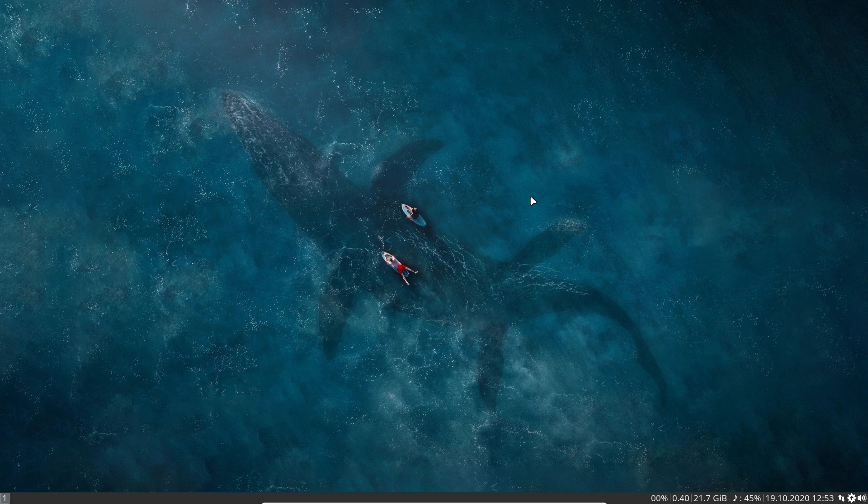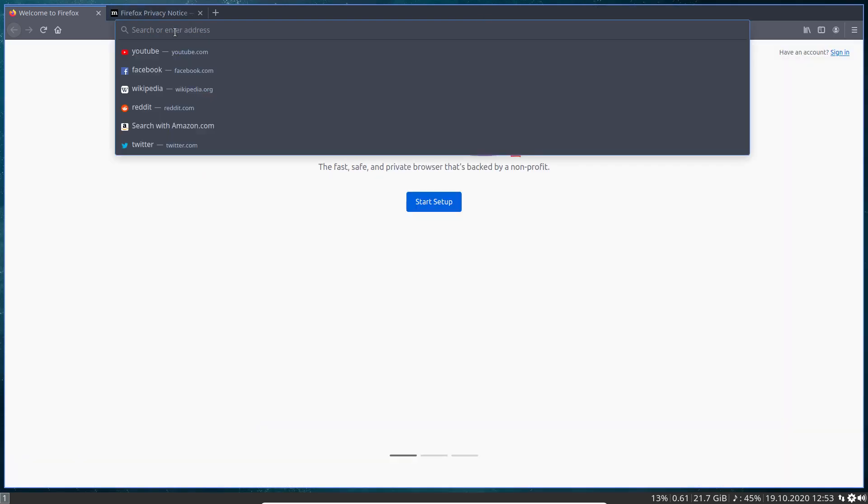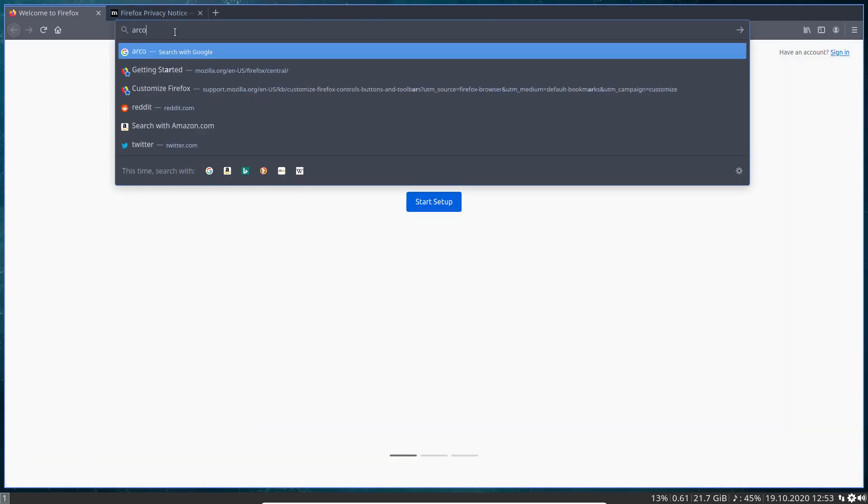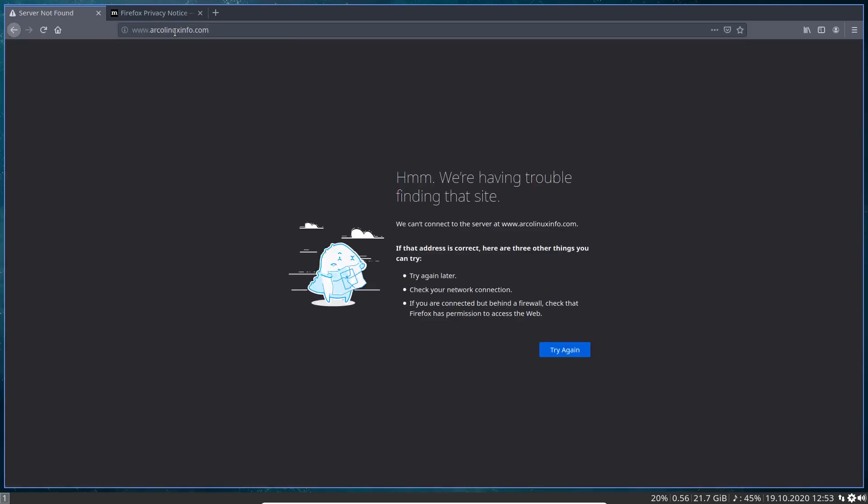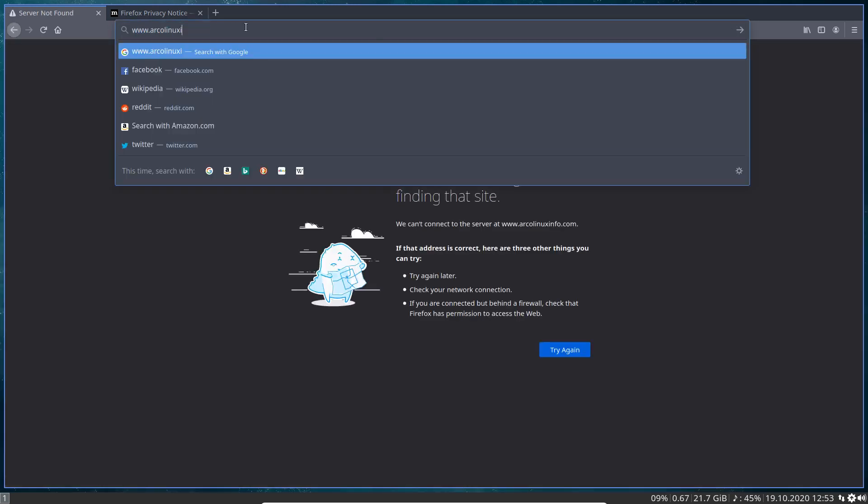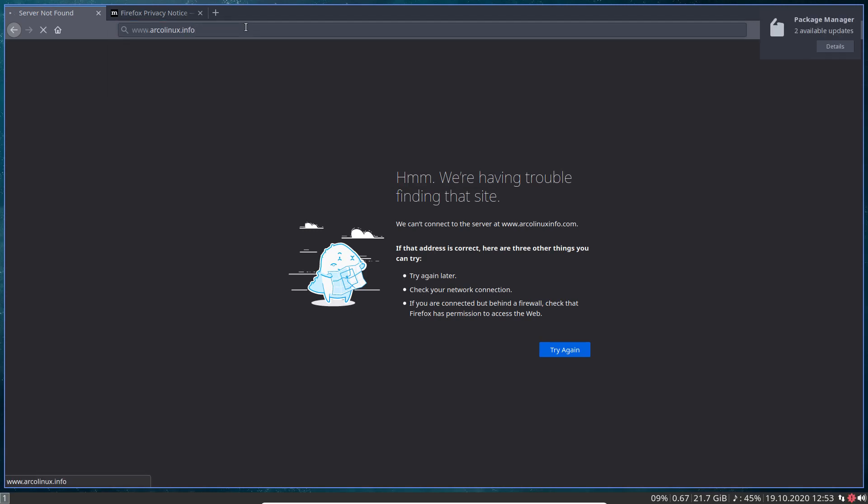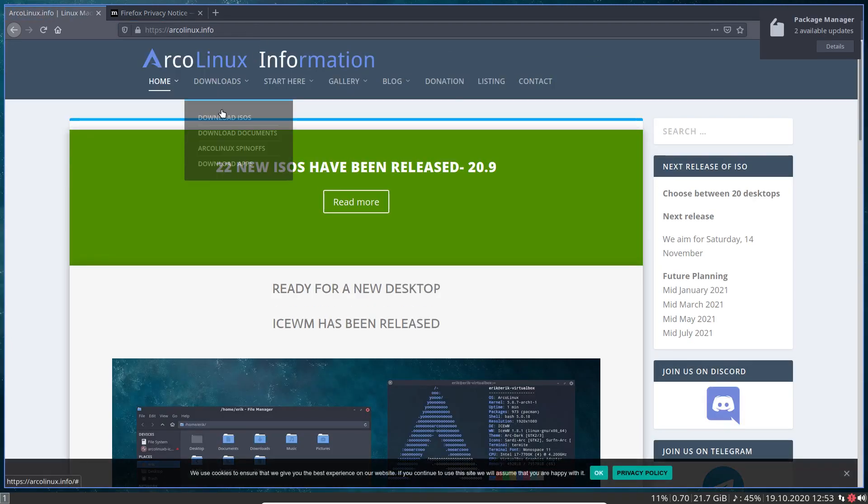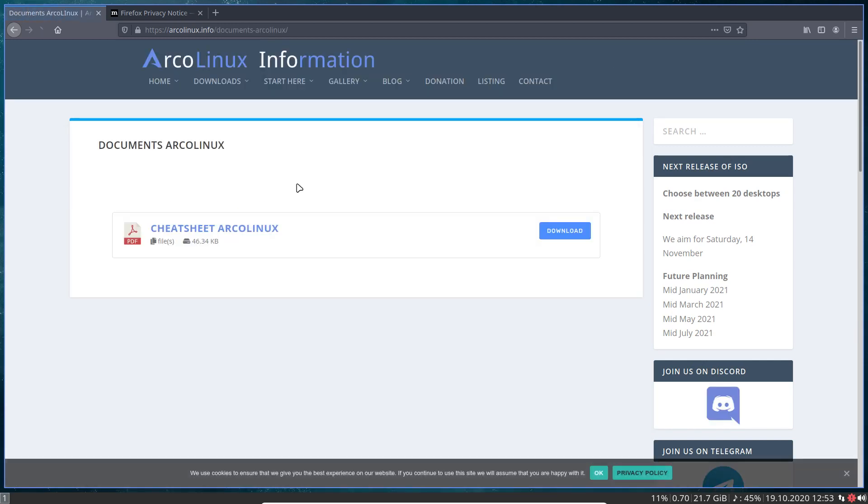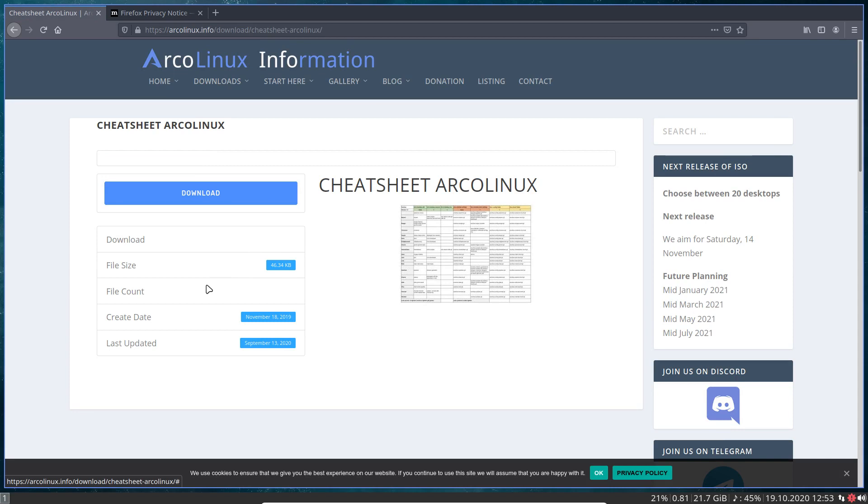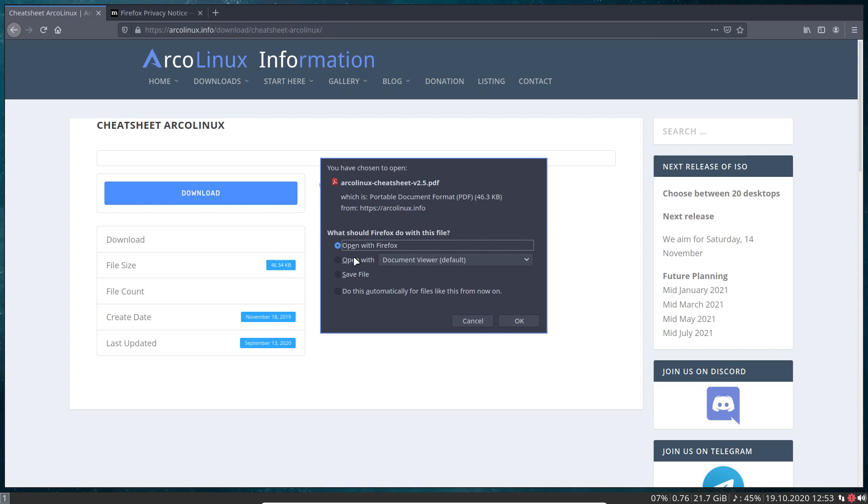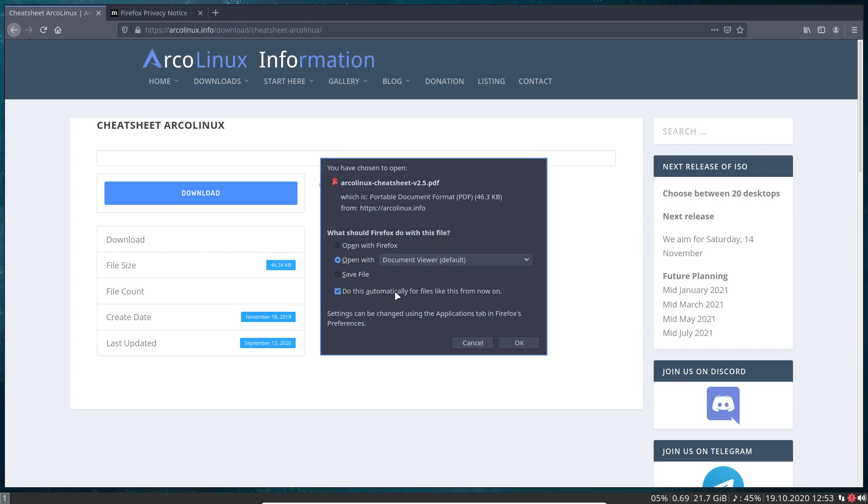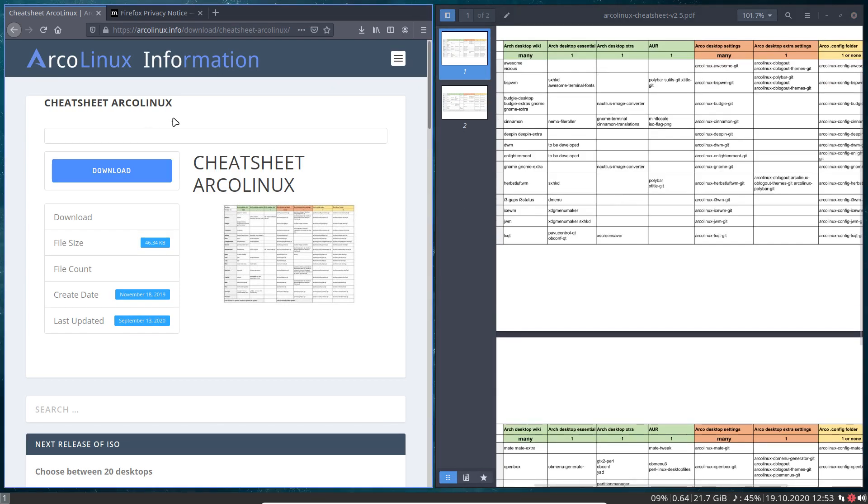You may be wondering, polybar is used where in ArcoLinux? It's all documented for you guys at arcolinux.info, which is wrong - arcolinux.information. Get me information of ArcoLinux, and now it's documents. The cheat sheet, that's where you should go. You can open it with Firefox or with the document viewer default.